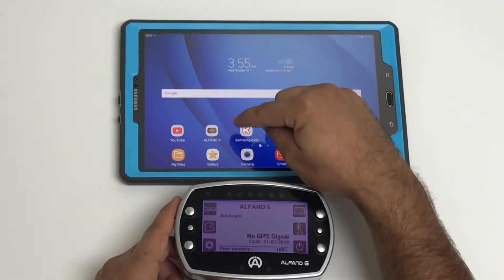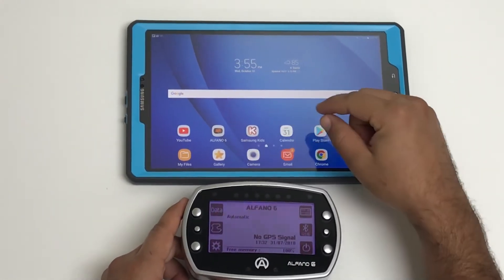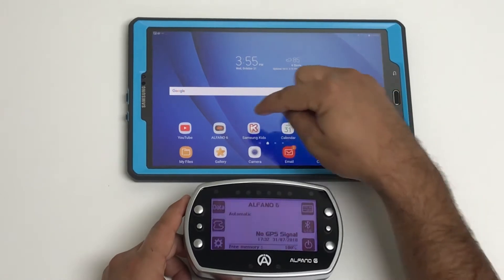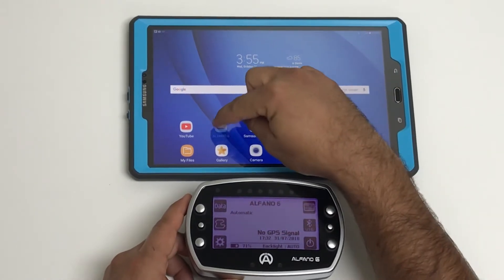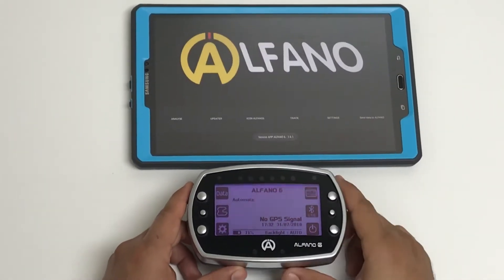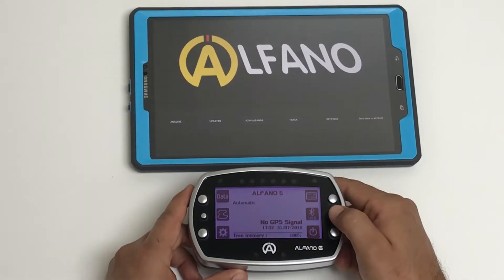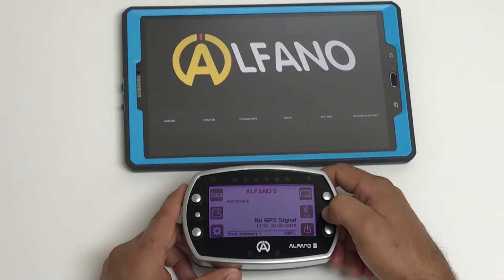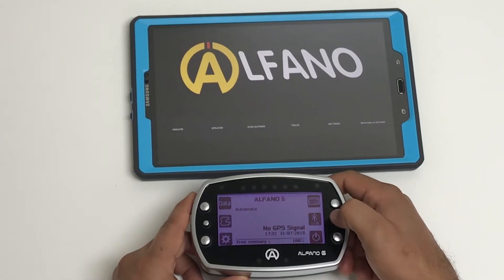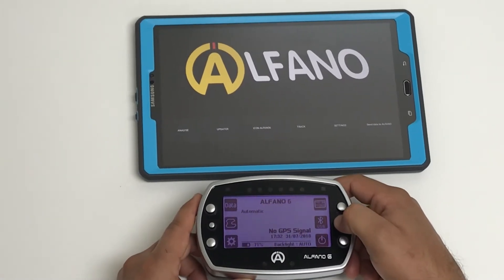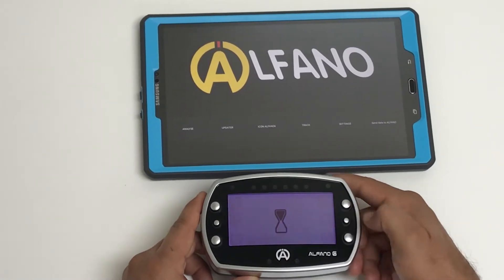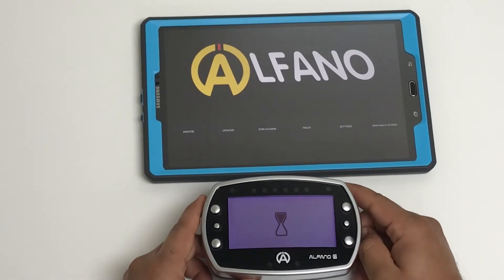You will notice here the Alphano 6 app — open that. You're going to turn on the Bluetooth on your system. On the right middle button, click one time.